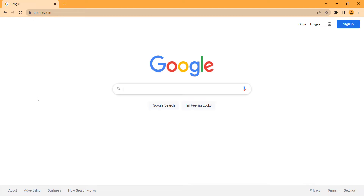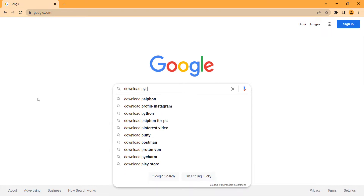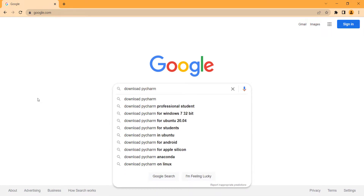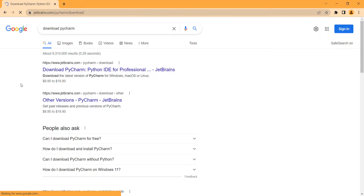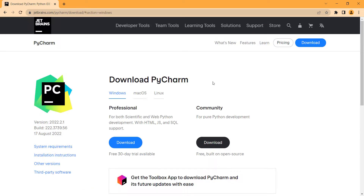First of all, you should go to google.com and simply type 'download PyCharm' and press Enter. Now you can see the first link is from the JetBrains company, so you should click on it. PyCharm has two versions: the first one is the Professional version, which is not free, and also the Community version, which is free.